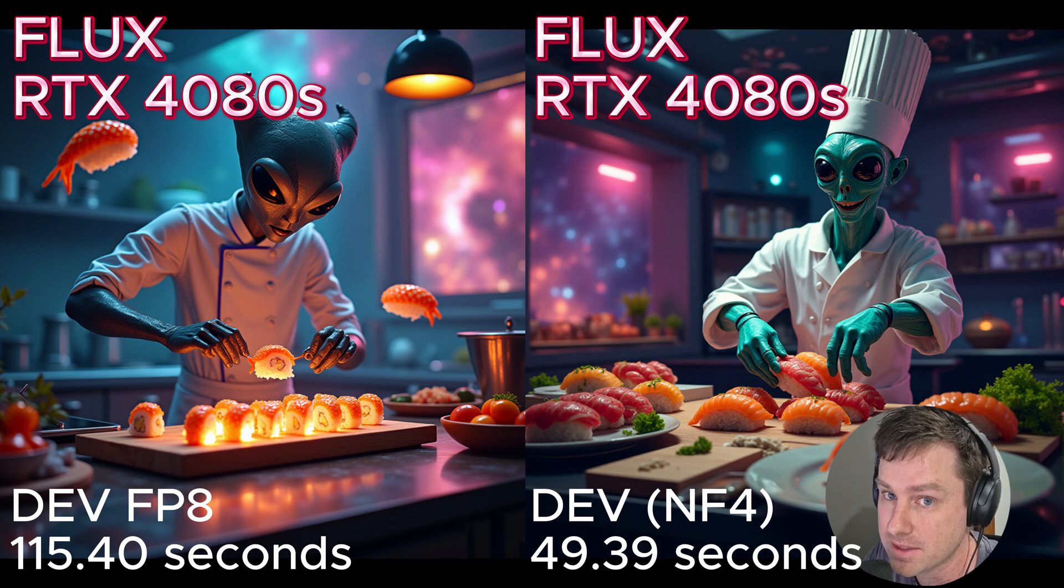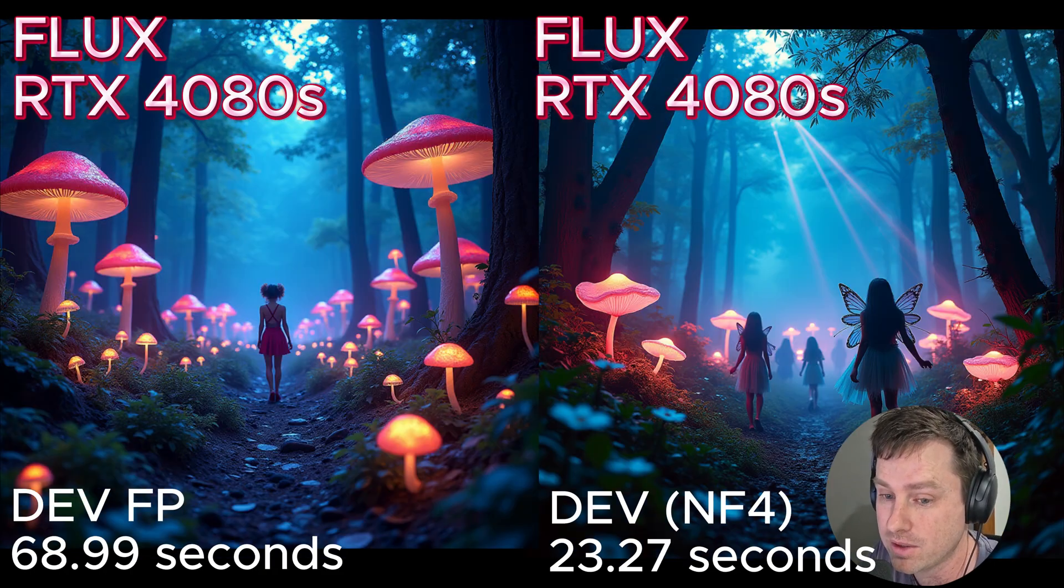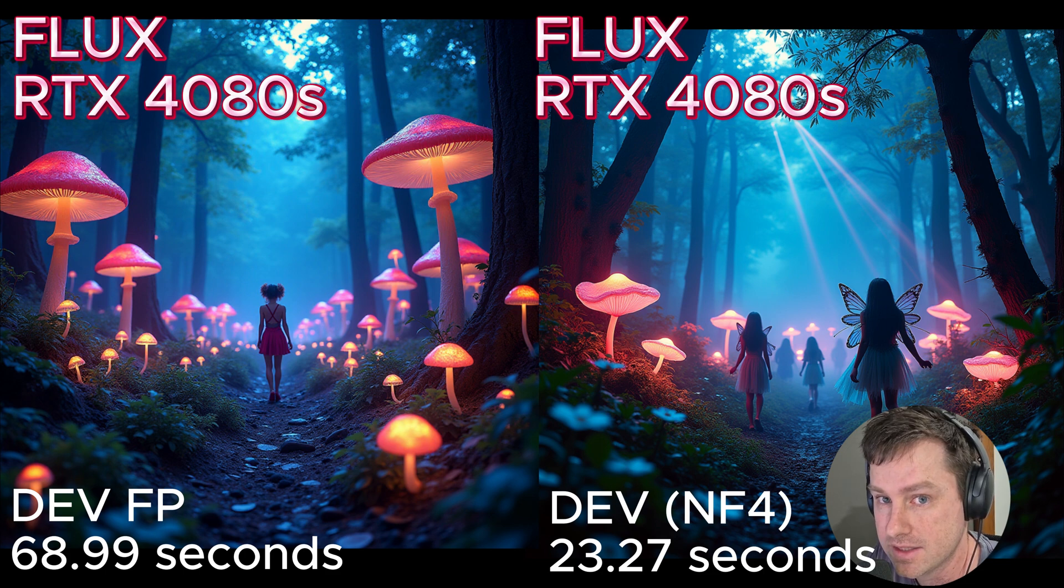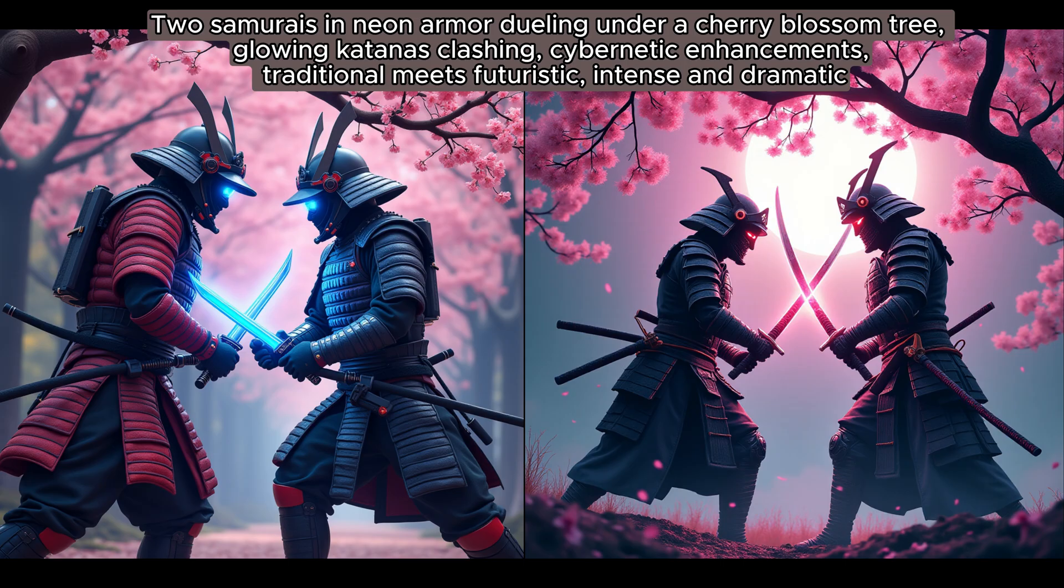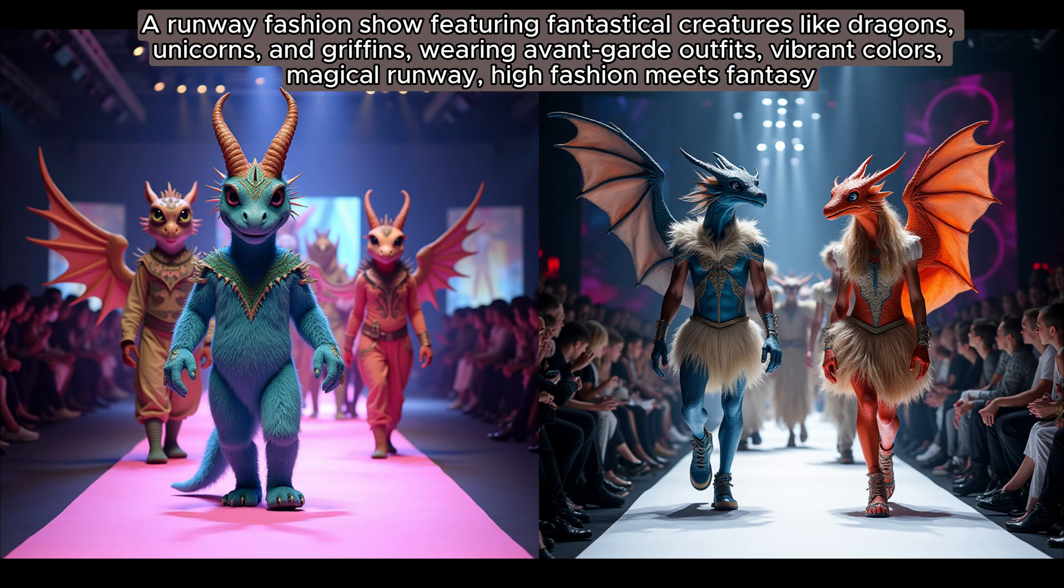I had to test this out myself to see if the quality was just as good as the dev model itself and see if you guys can see the difference between the images on screen. Here are a few examples I did, and honestly I couldn't really tell the difference between the two images. Here's a runway show of some mythical creatures, and it's 22 seconds as opposed to 95 seconds.